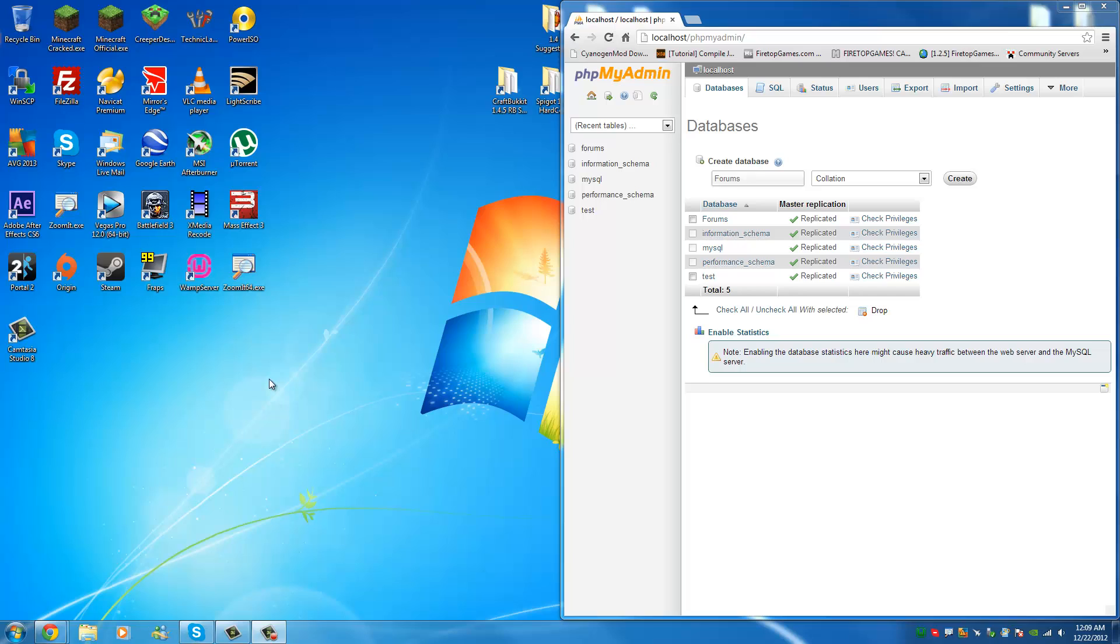Hey guys, this is Joel from FiretopGamers.com and today I'm going to be showing you how to make your own website using Zenforo.